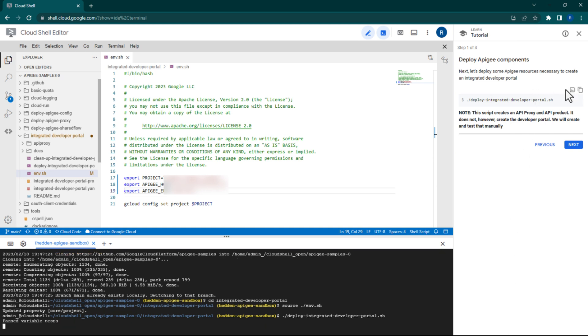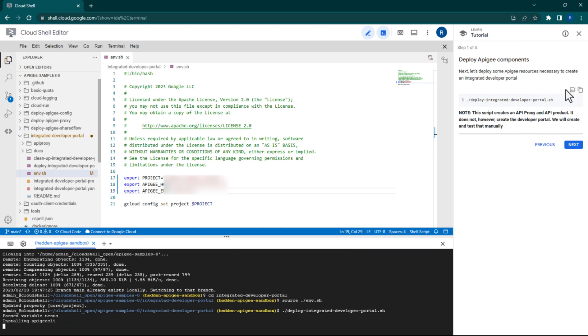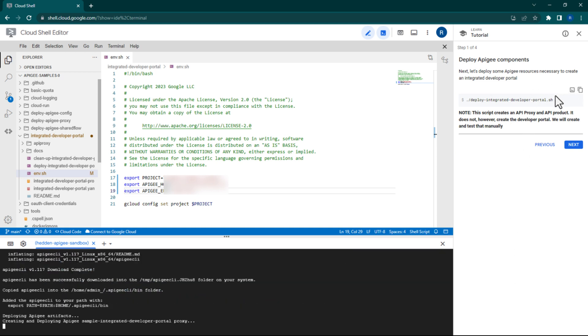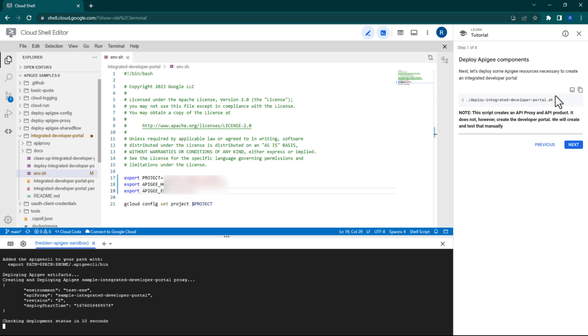Run this command to deploy the API proxy and product. Note, however, that this command will not create your developer portal. We will have to do that separately and manually.